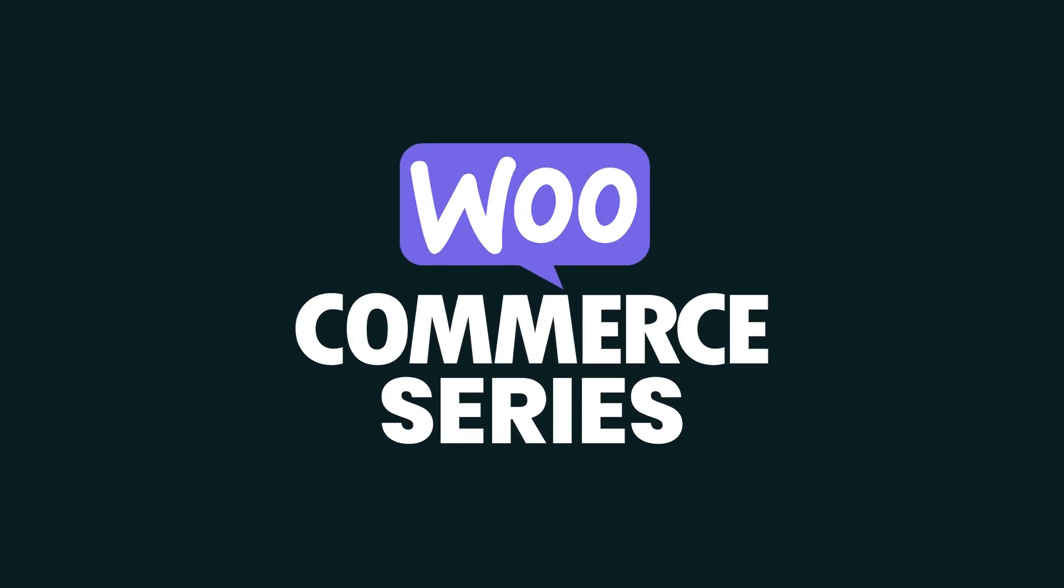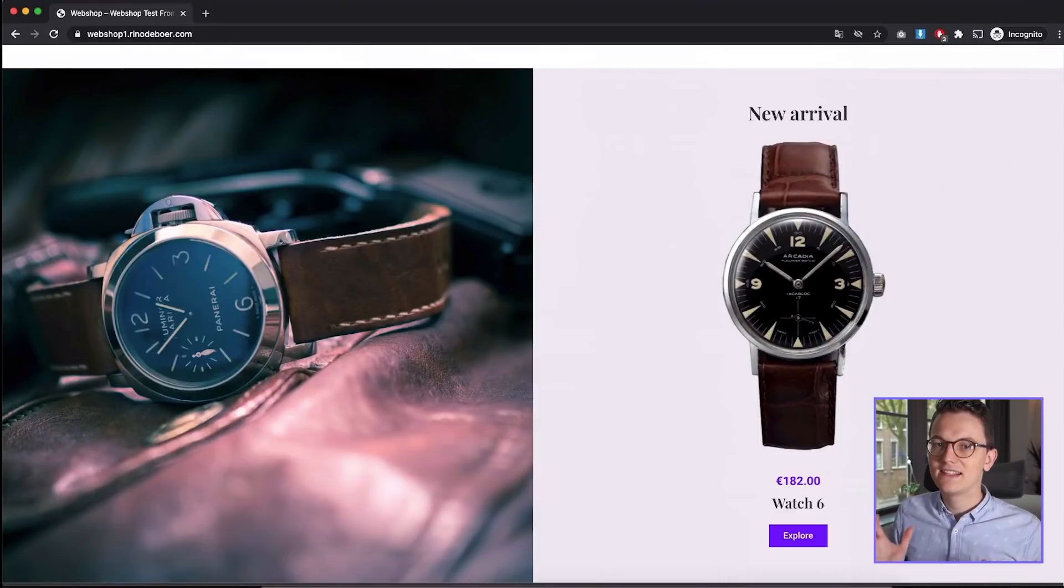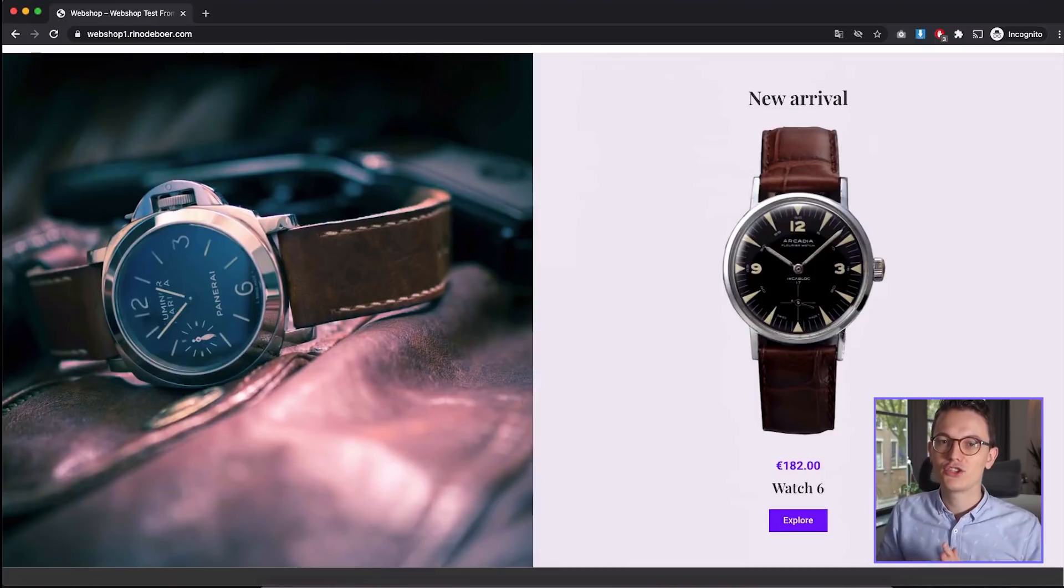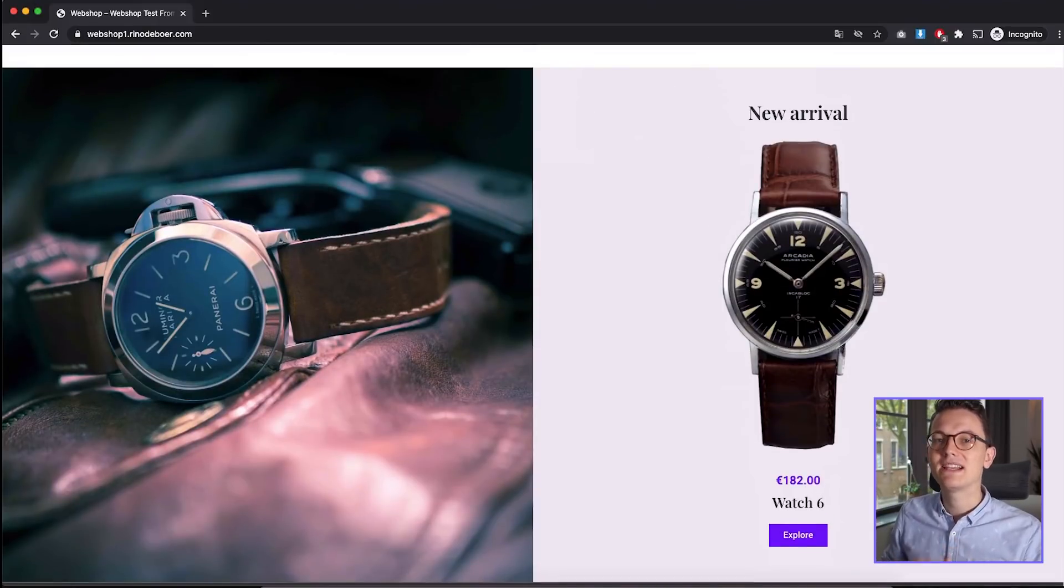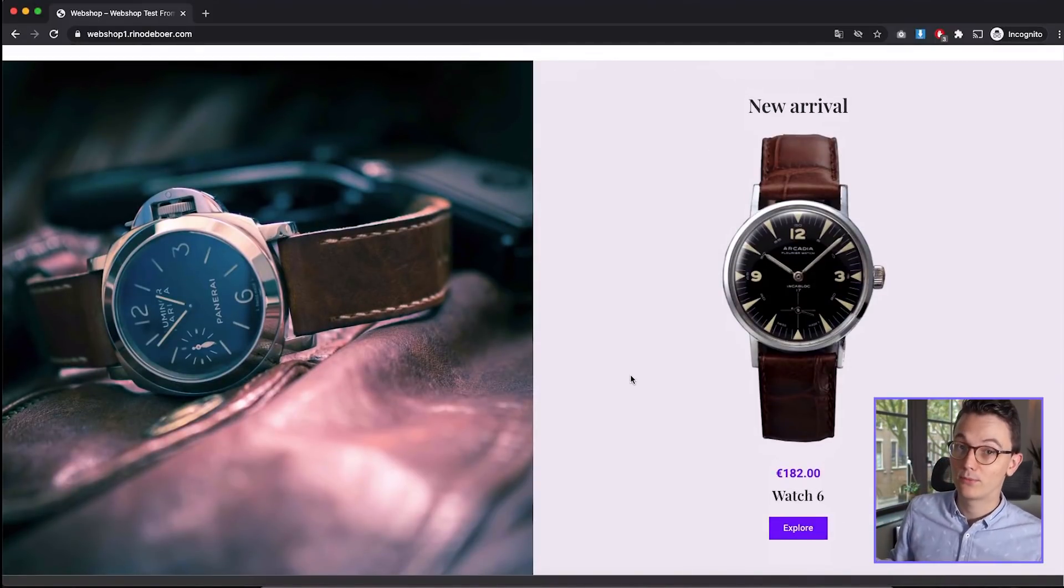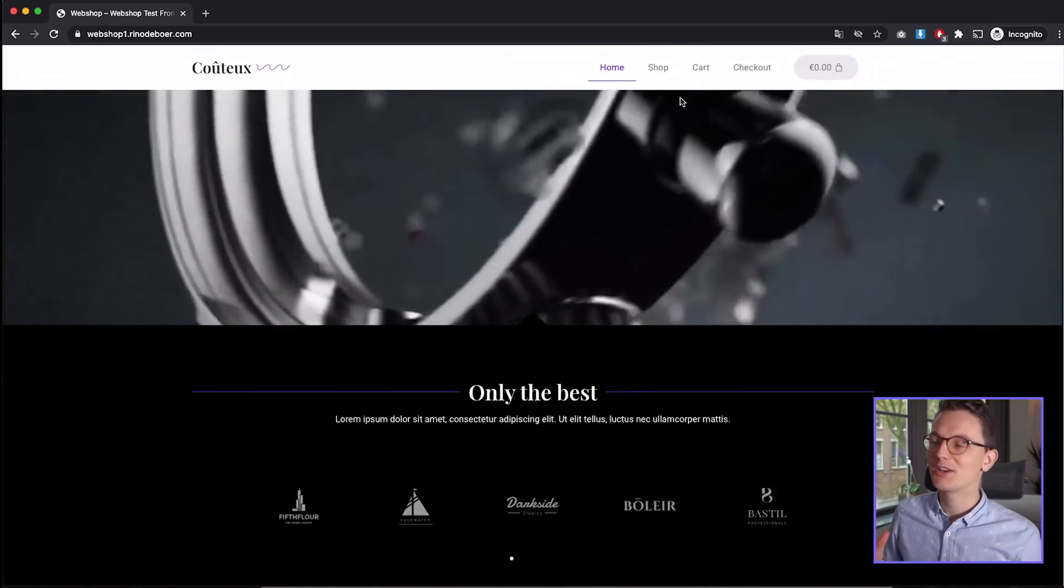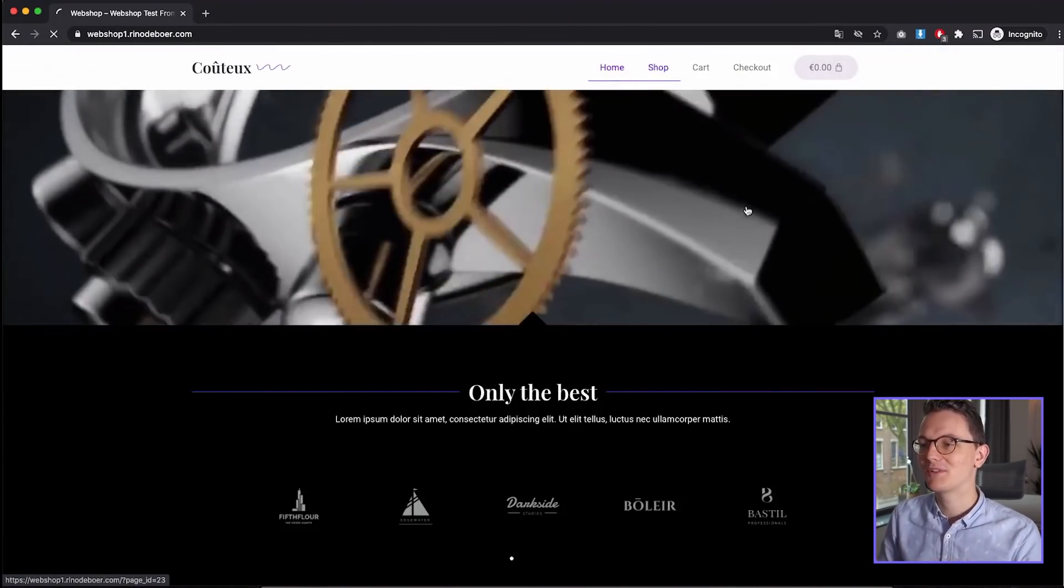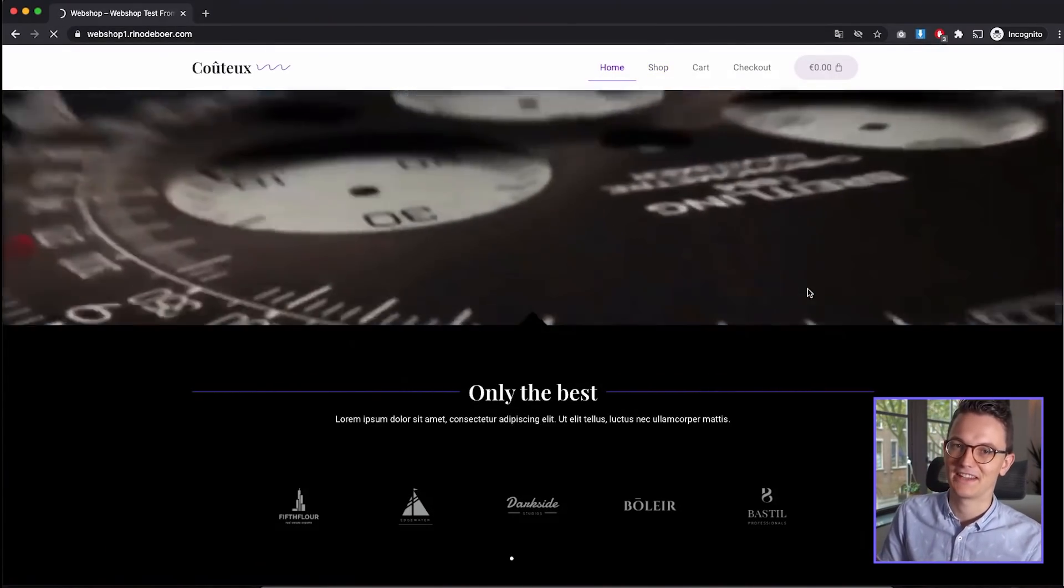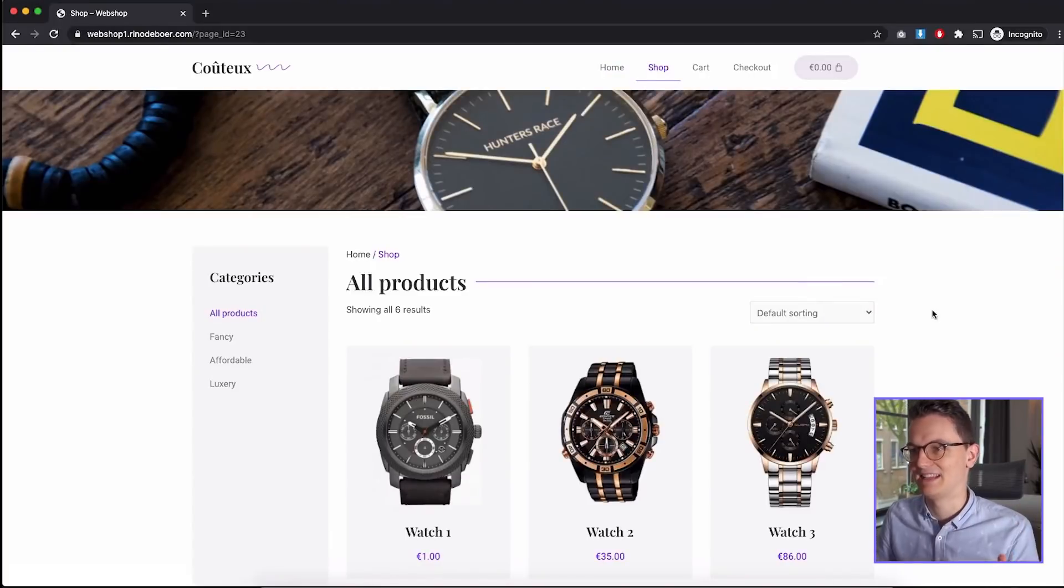Hey and welcome back everybody, my name is Reno and welcome to the WooCommerce series. In this series I'm gonna show you step by step how you can create a webshop with WordPress, and to achieve this we're gonna use WooCommerce and Elementor together to create a website like this.